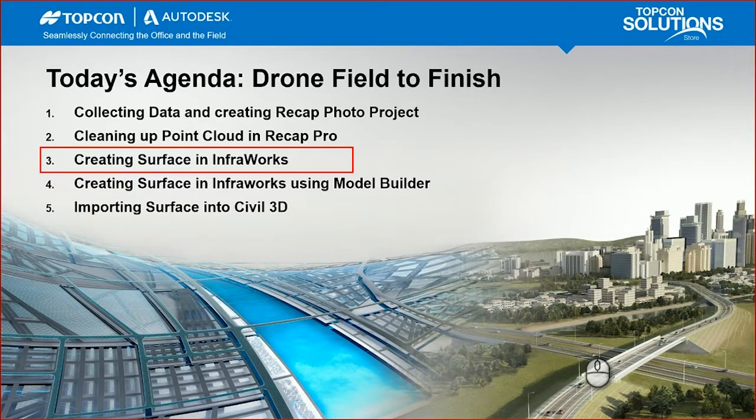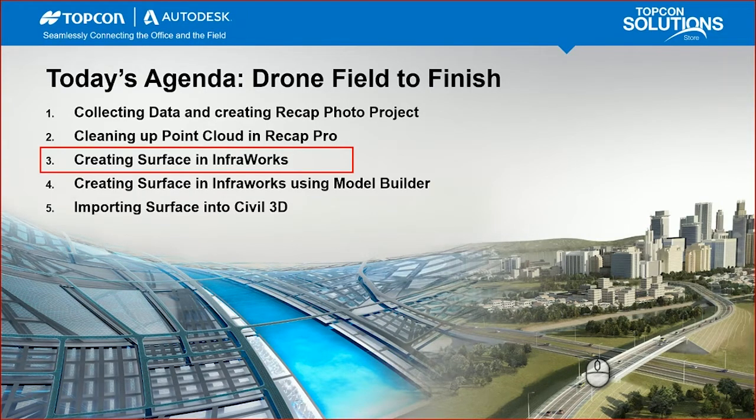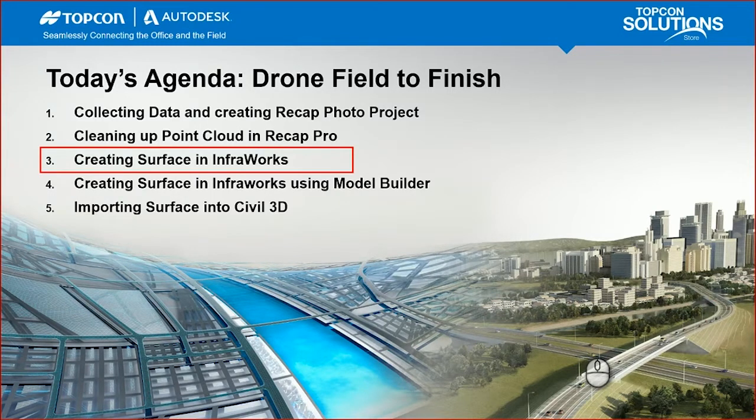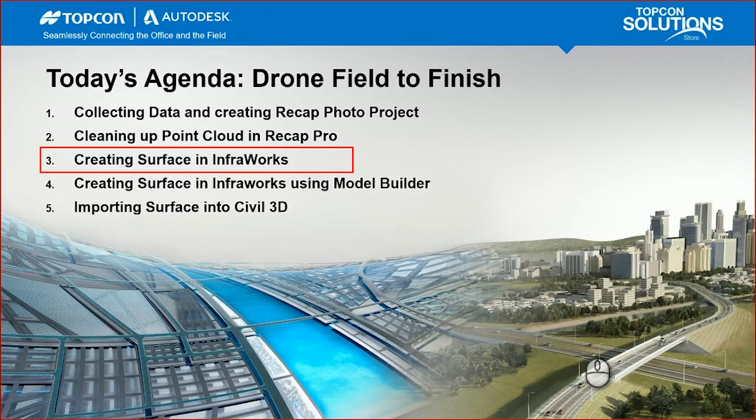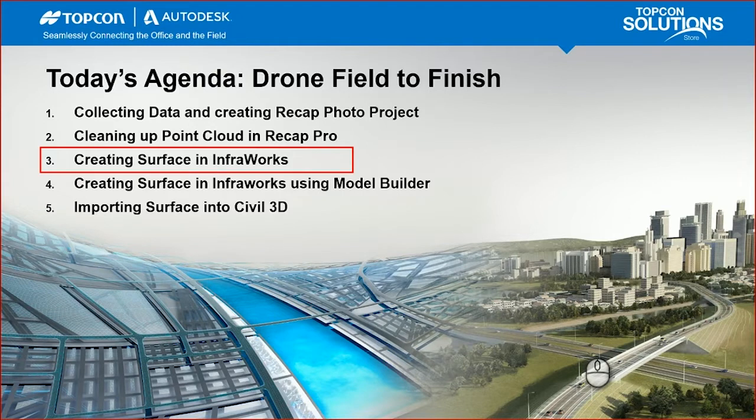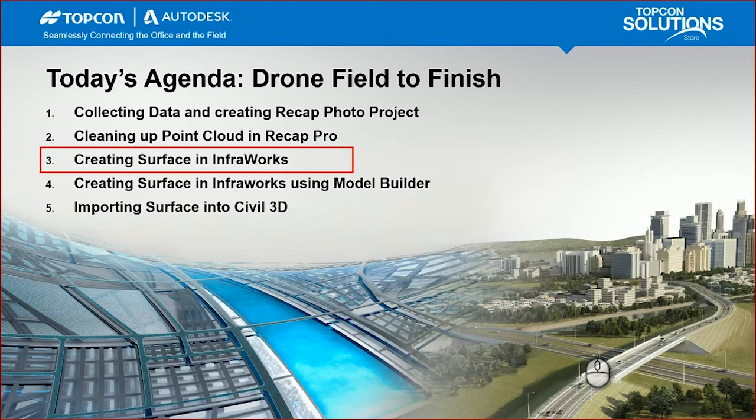Previous to this, we talked about collecting data and creating ReCAP photo projects and incorporating GCPs to create accurate aerial models. Next, we cleaned up that point cloud in ReCAP Pro, eliminating extraneous points. In this video series part three, we're going to create that surface in InfoWorks to bring it to Civil 3D.